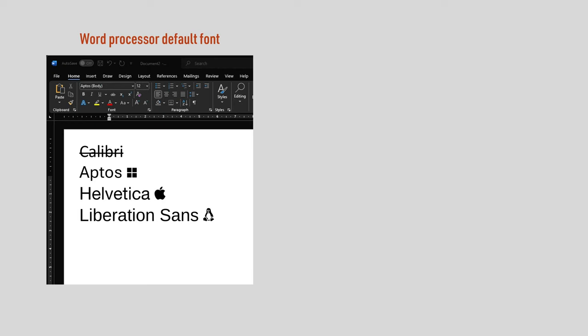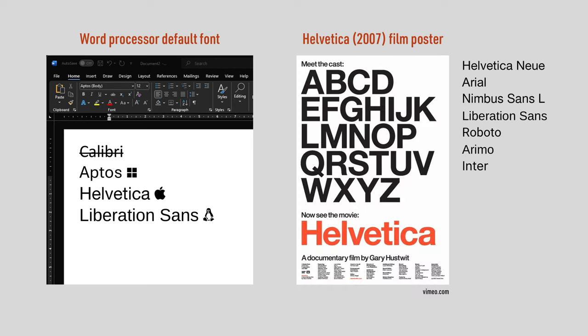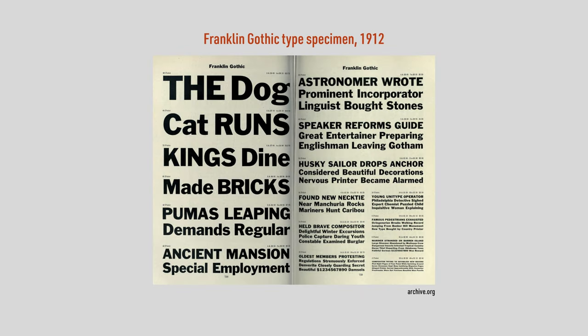When you need a neutral sans-serif typeface, which one do you pick? Most people either pick the default font on their word processor, or they pick Helvetica, or one of its many derivatives. I think more of us should try a Franklin Gothic derivative instead. And here are some of my recommendations.